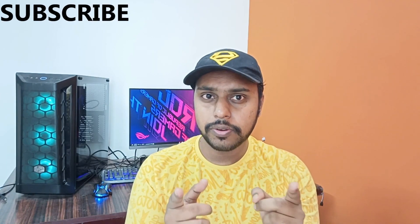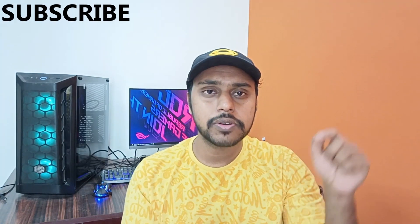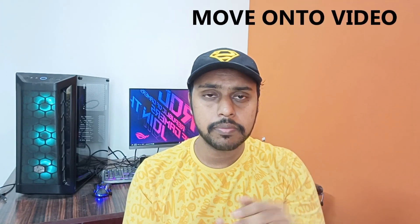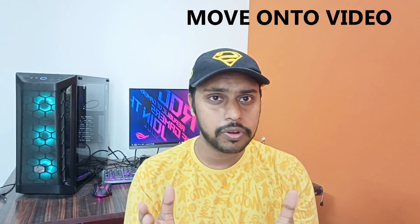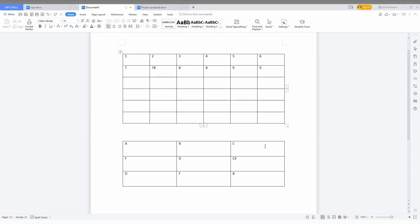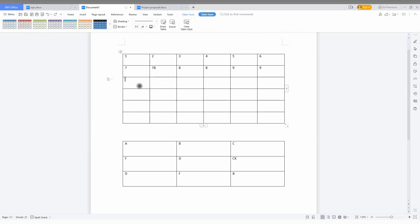But I need the content to be centered in every cell in the table. This option helps you to make that possible. If you are new to this channel, make sure to click on the subscribe button below. Let's move on to the video.